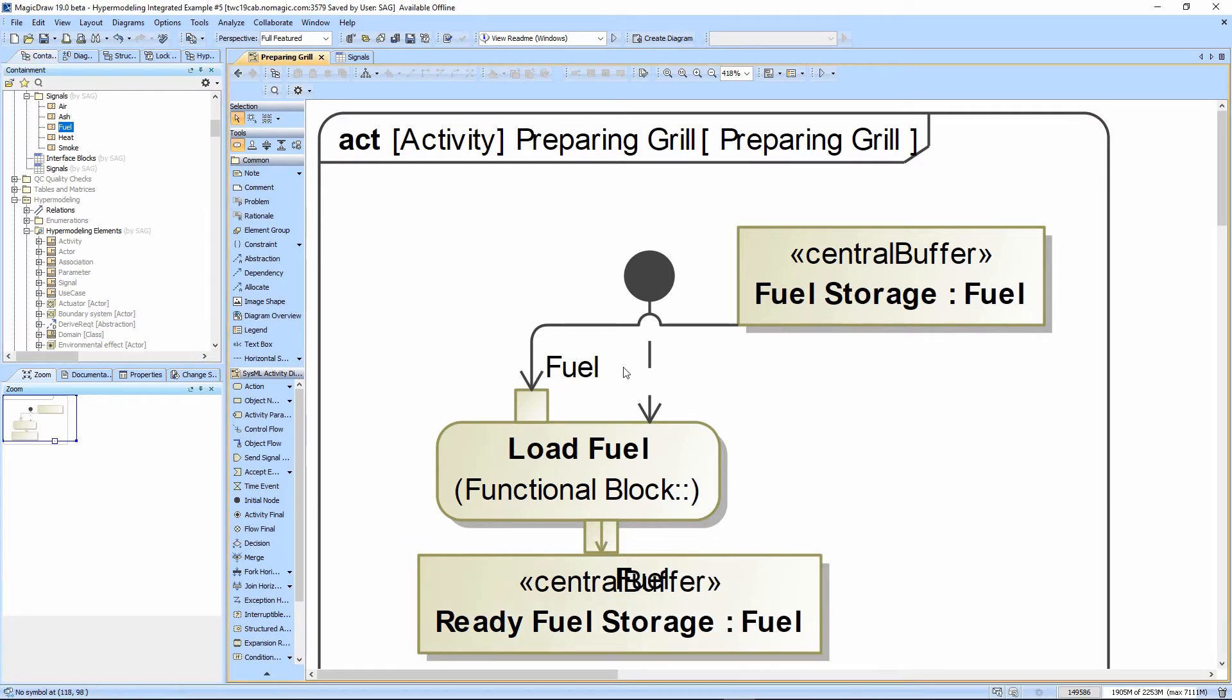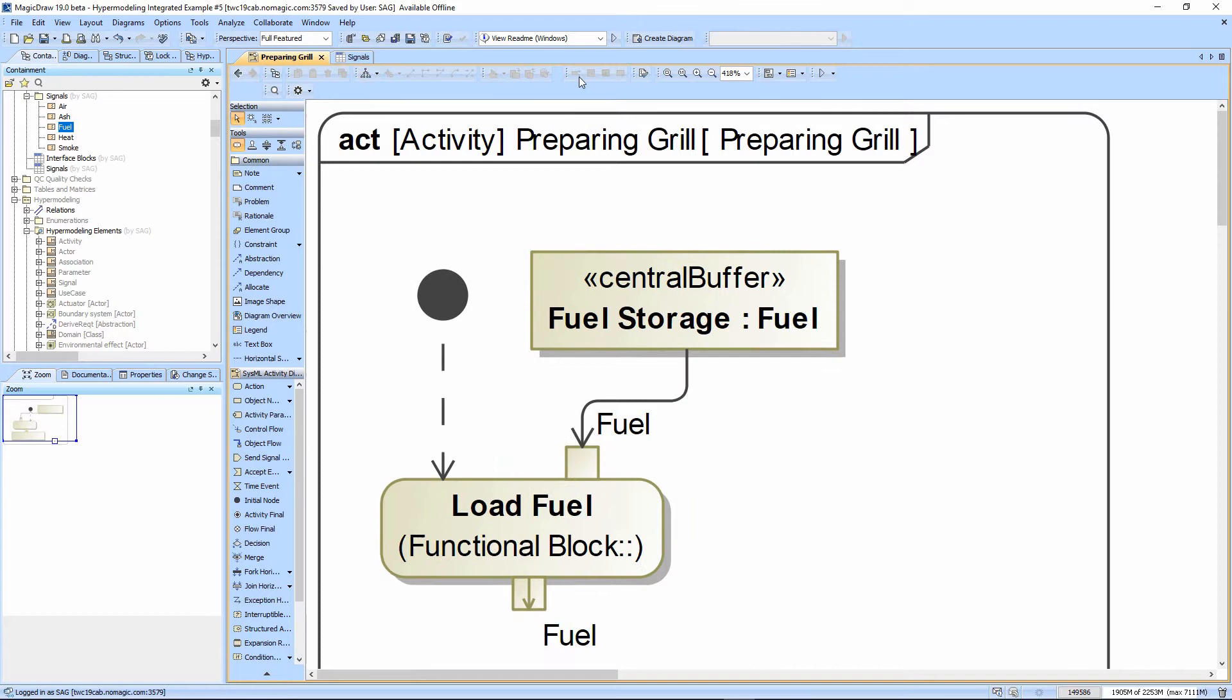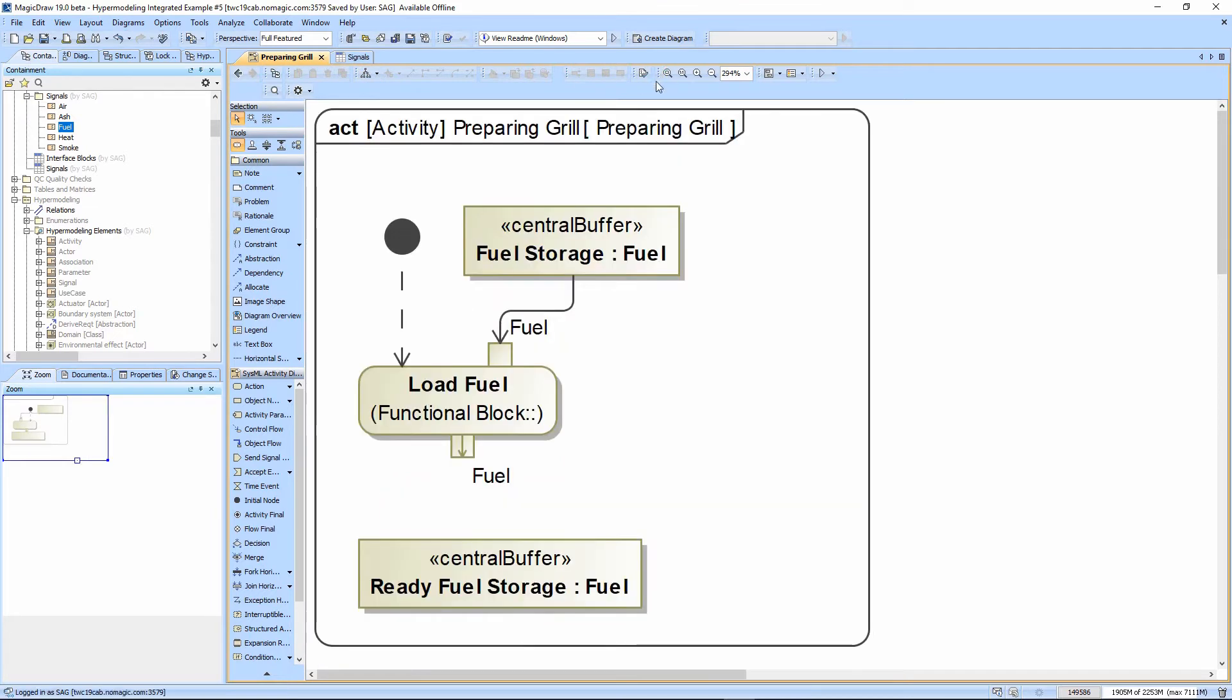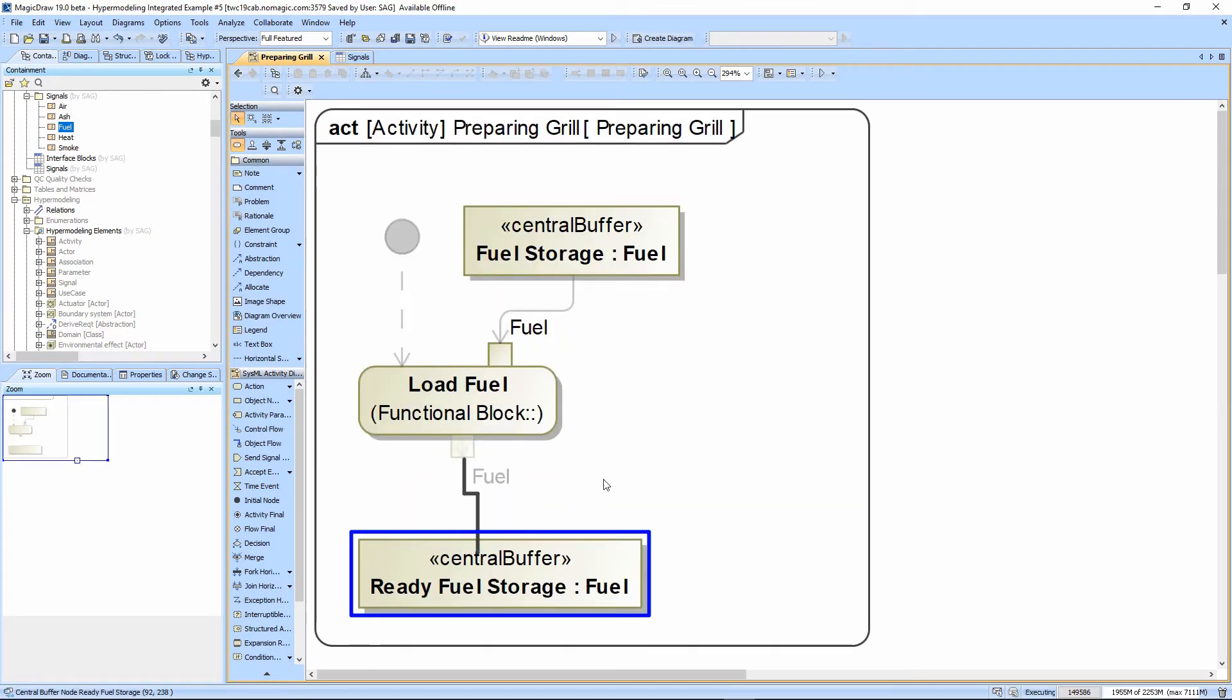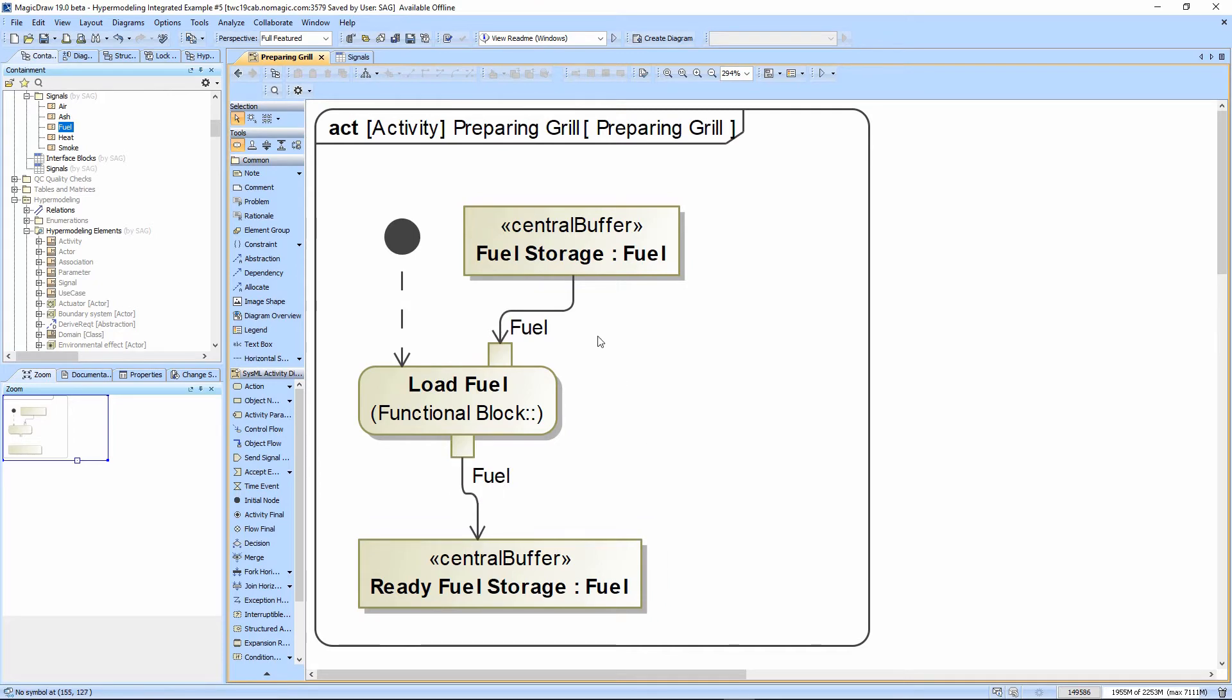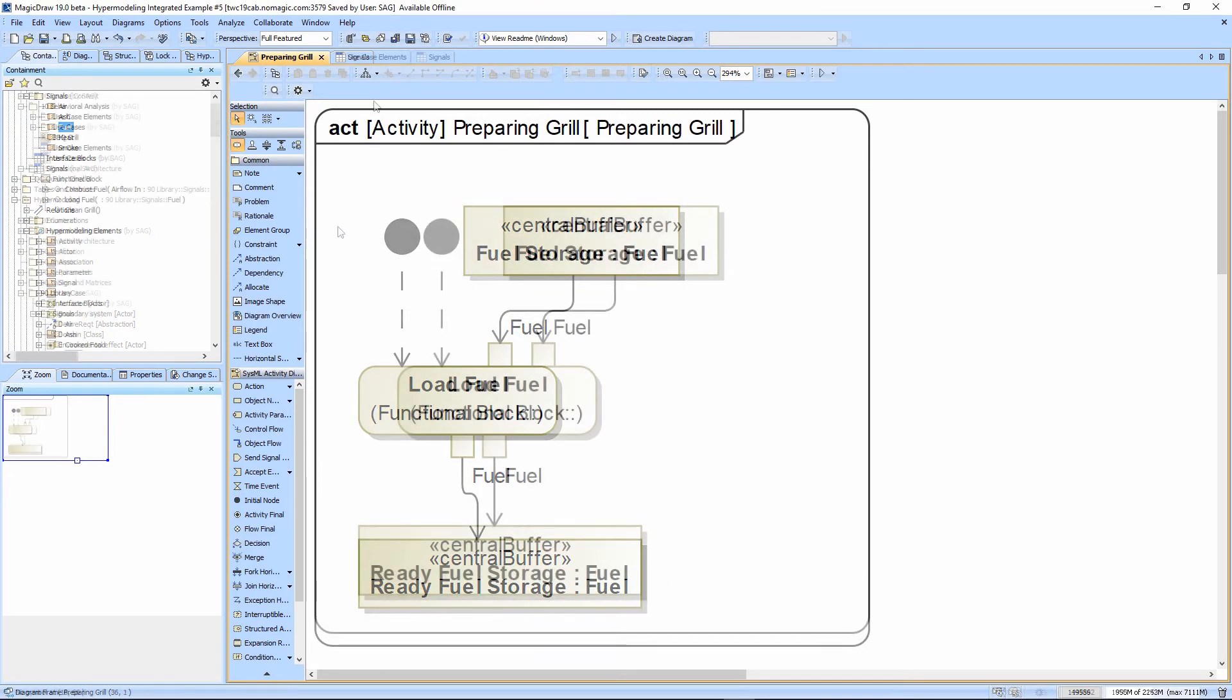Notice we have the name, and then we have a colon, and then we have the type. So we now have ready fuel storage.